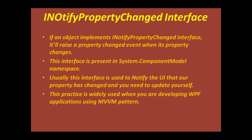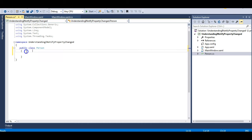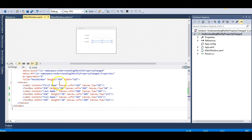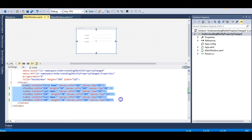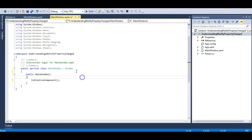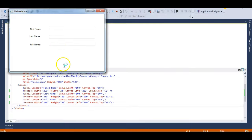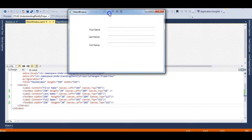Implementing INotifyPropertyChanged is one of the prerequisites for implementing the MVVM pattern in WPF. Let's jump into the demo. Here I have a simple Person class added to the solution, and a MainWindow with a Canvas control containing three labels and three text boxes. Nothing is written in the code-behind yet, so let's run the application.